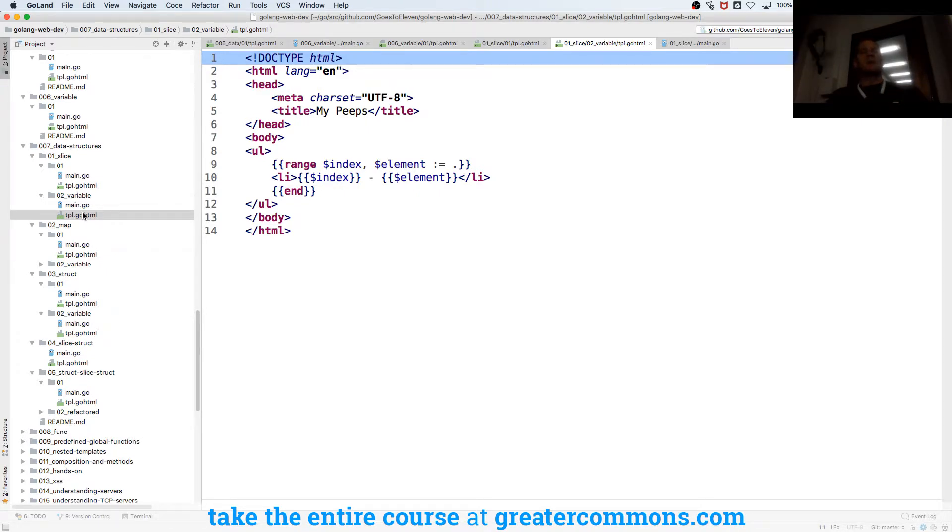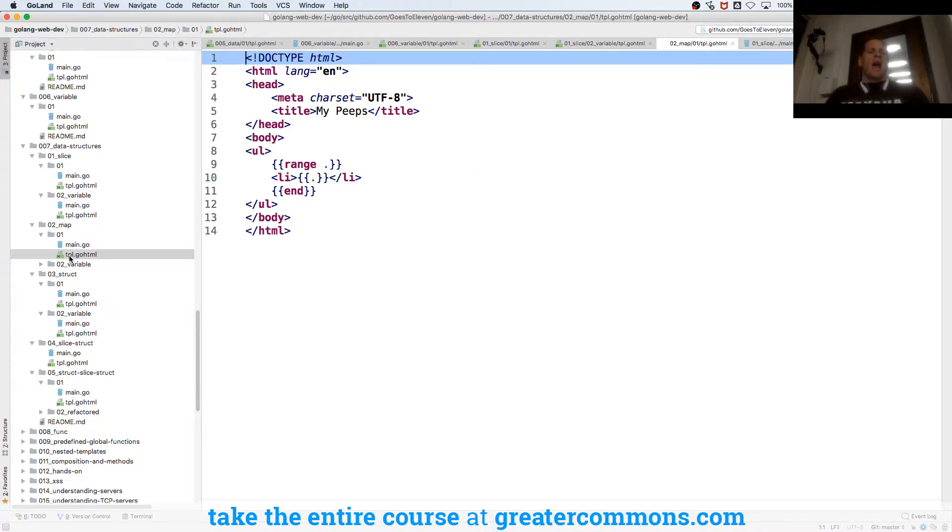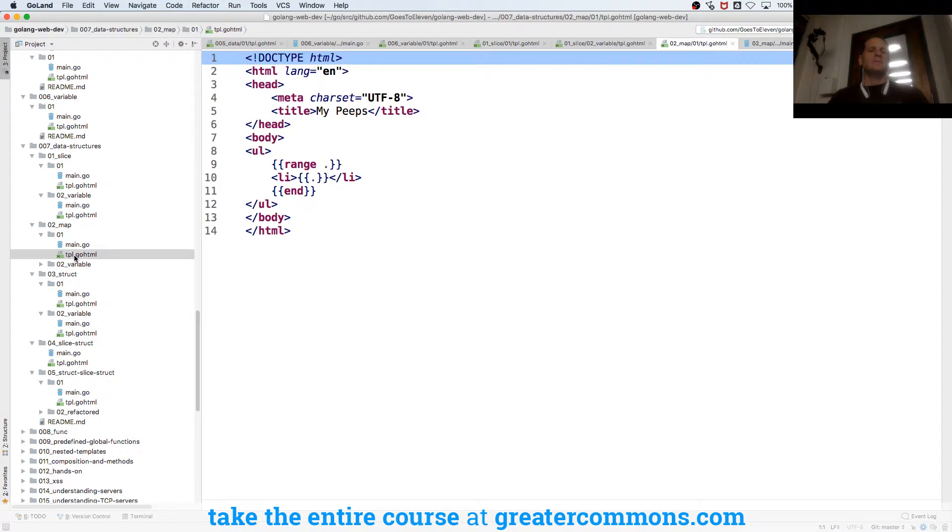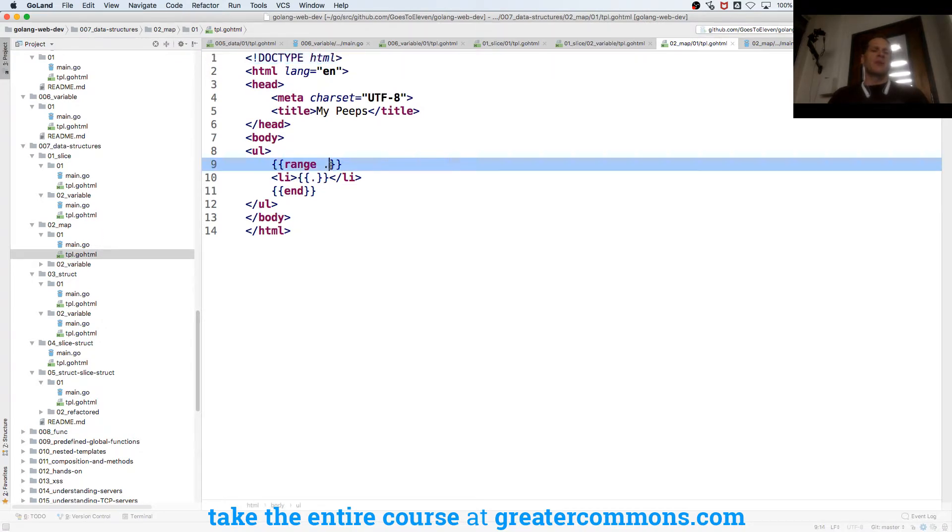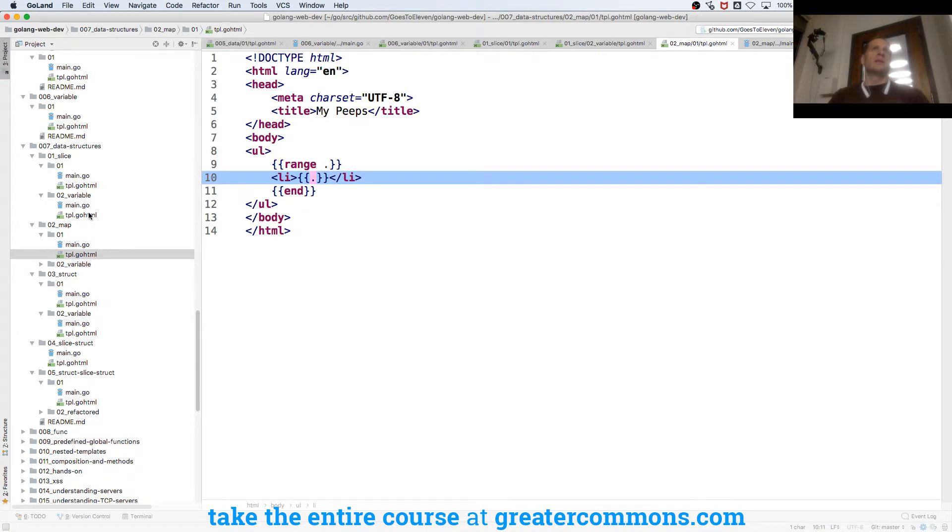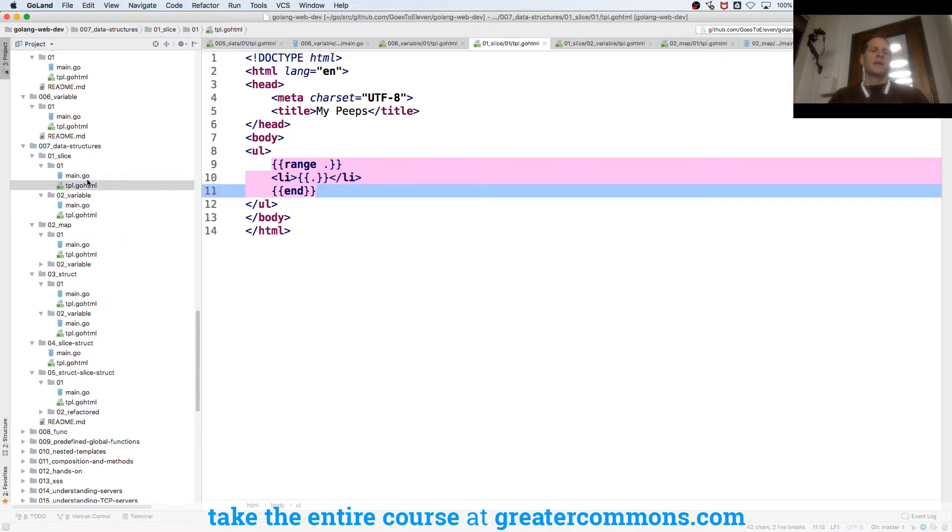And here we're ranging over a map, so this is the entire map we're ranging over. But as you access each piece of data the dot becomes the individual entry in the map right. So the dot's always the current piece of data.